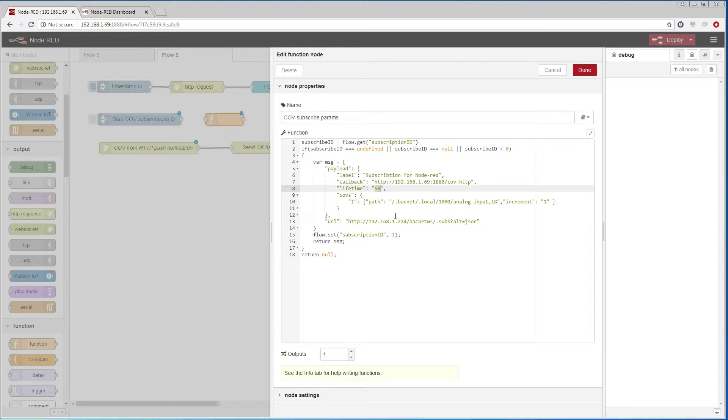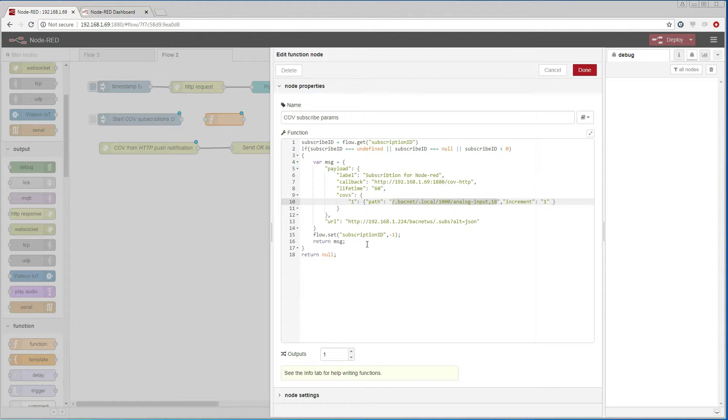And then I add a list of COVs. It will contain a reference to the BACnet object that I want to receive COVs from.